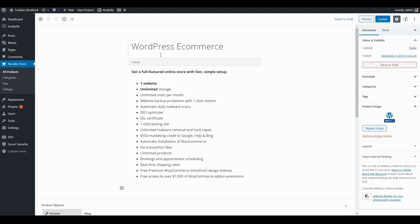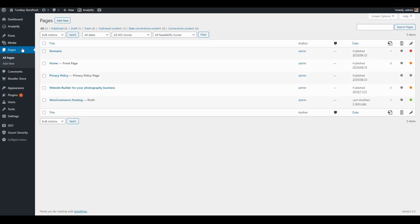A reseller store product can be added to a page to be sold on a product landing page. So I'm going to go ahead and click on pages — I've already started on a WooCommerce hosting product landing page, so let's click Edit.